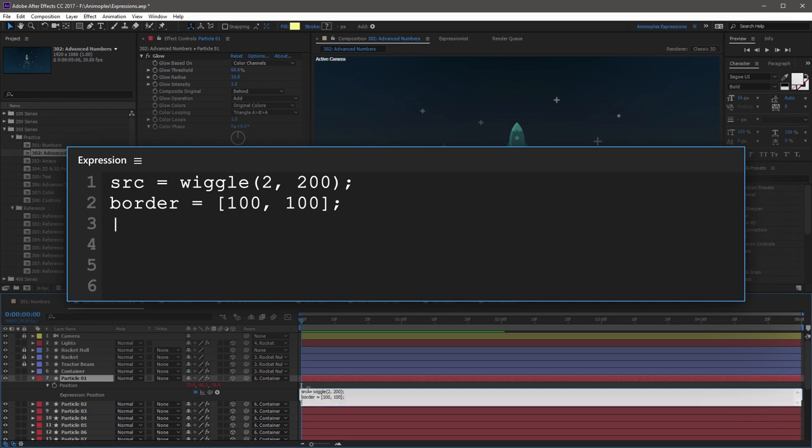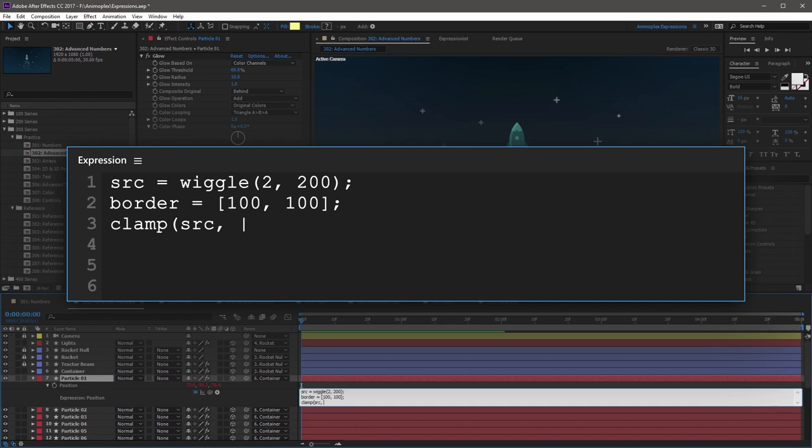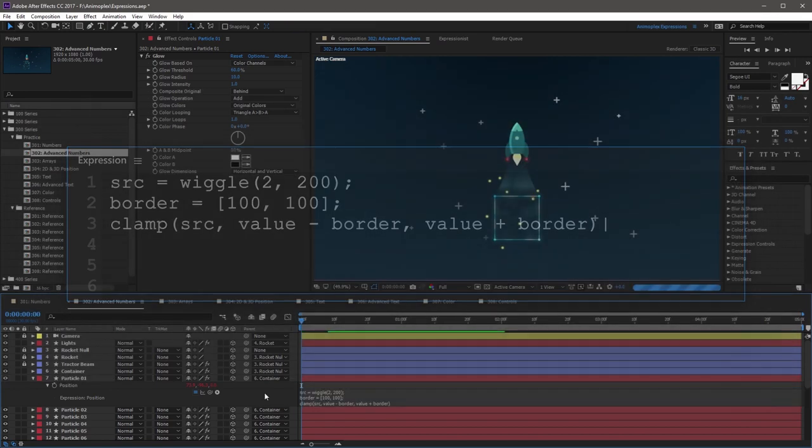Now on the third line, I'm going to put it all together and start the clamp method. So I'm going to start this with clamp, open parenthesis. The first argument is going to reference the source variable from earlier, and it's going to be the clamp's input. Now this is followed by a comma, space. Now the second argument is the minimum amount that the clamp method will output. So this is going to be value minus border, and then a comma. And then the last argument is going to be the maximum that the clamp will output. So this will be value plus border. Now finally, I'm going to close this statement with a close parenthesis, and then click away from the expression field.